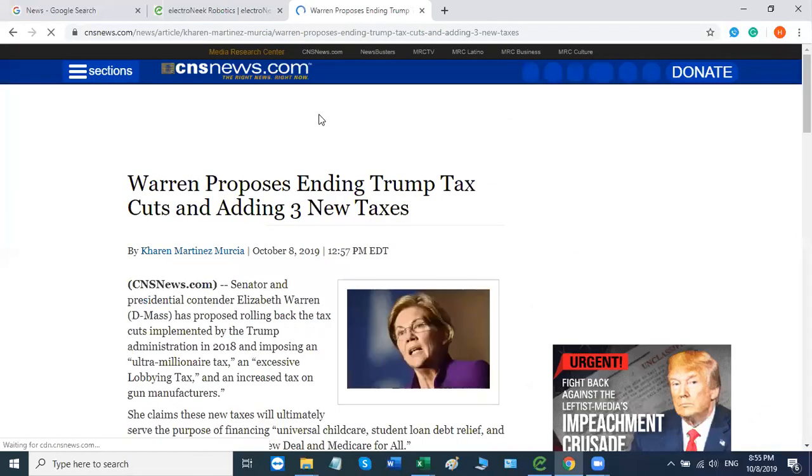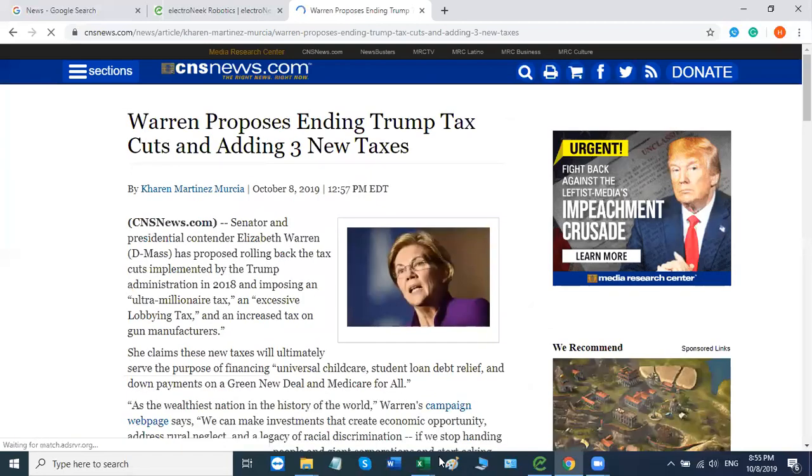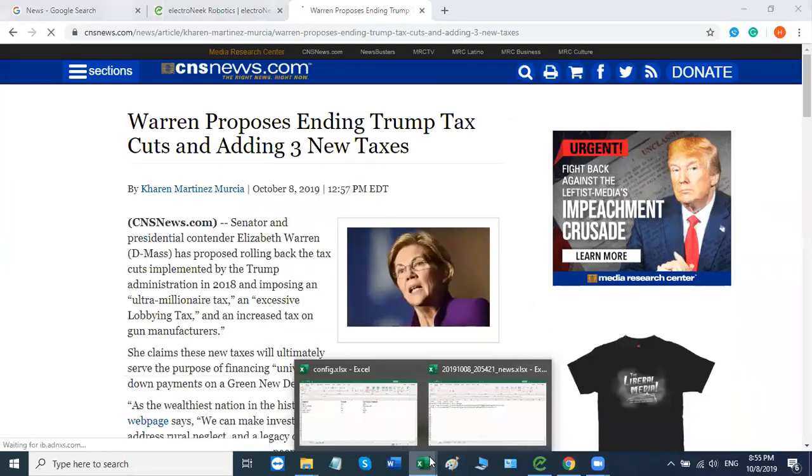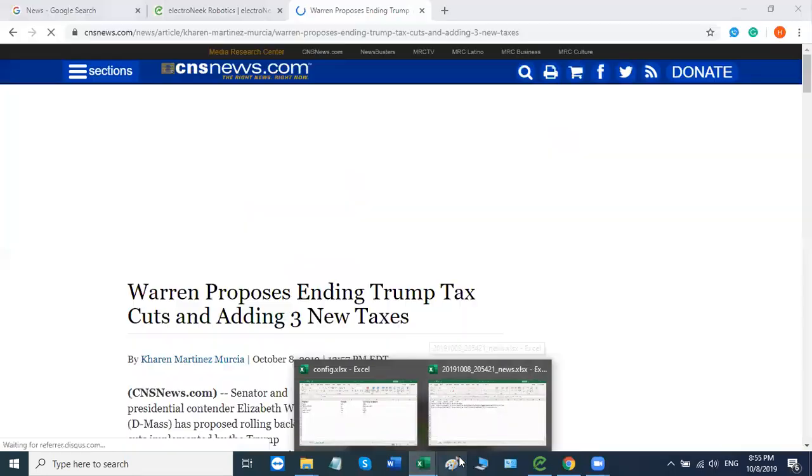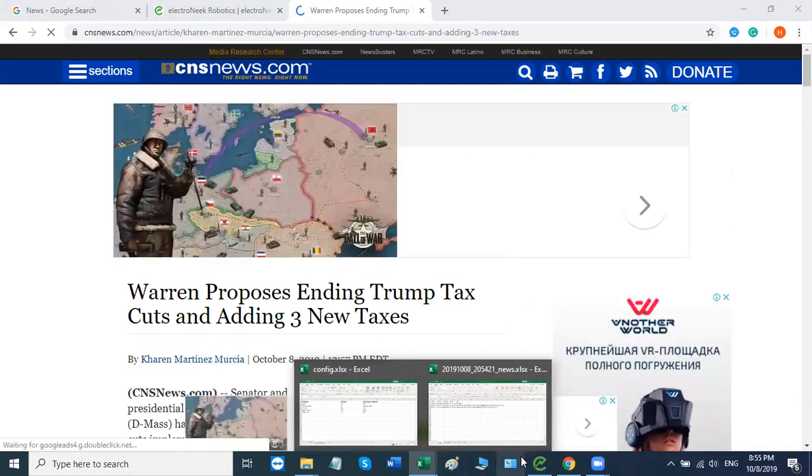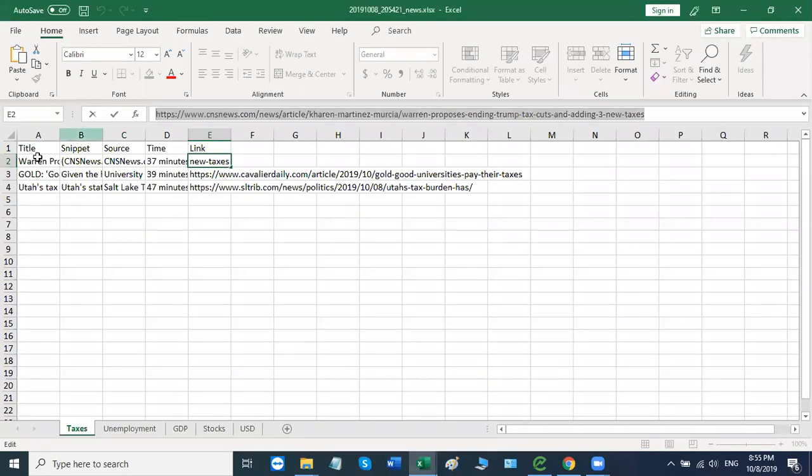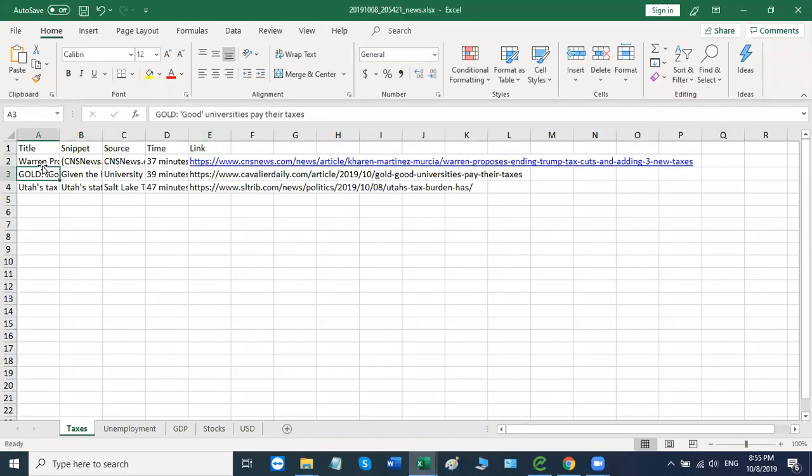And let's just see if the title, text and everything else corresponds to what we see in the Excel file. As you see, we got Warren proposes ending Trump tax cuts and adding three new taxes. Let's check it out in the Excel sheet. And we got the same thing right here. Looks like everything lines up and matches like it's supposed to.